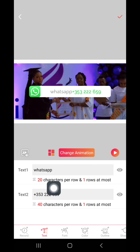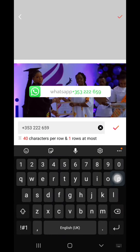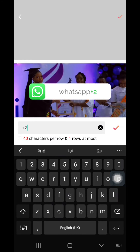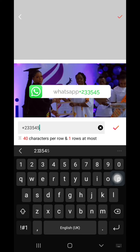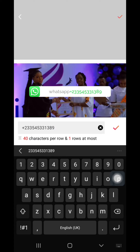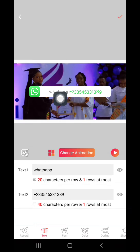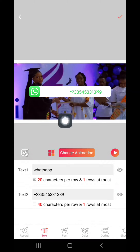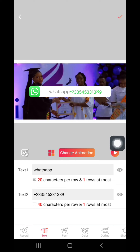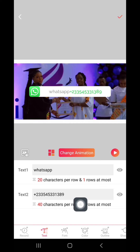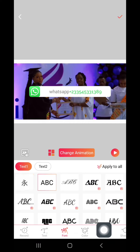When you tap on it, you can see Change Animation, Text, and Telephone Number. Just click there and type your number — for example, +233 545 331 389. Then click Done. If you want this WhatsApp to appear there, great. If you don't want it, you see the eye icon here — just click on the eye icon and it vanishes. Click it again and it comes back.